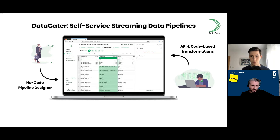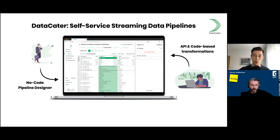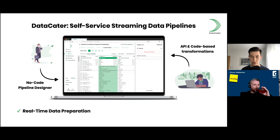DataCater allows you as a user to interactively build streaming data pipelines with its no-code pipeline designer — you don't have to be experienced in programming, just have a basic understanding of working with data. It also offers powerful ways to extend the no-code UI with custom code-based data transformations, allowing data teams to collaborate. The streaming data pipelines ensure that once your data sources change, they automatically detect the changes, process them, and publish the results to your data sinks.